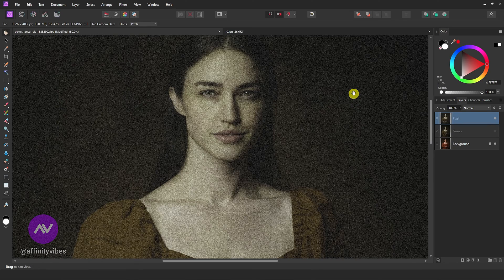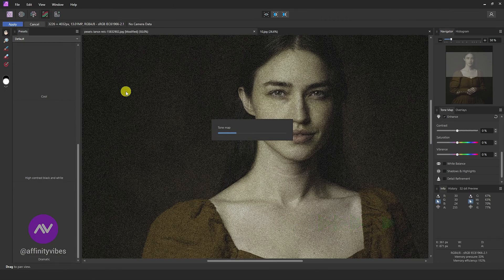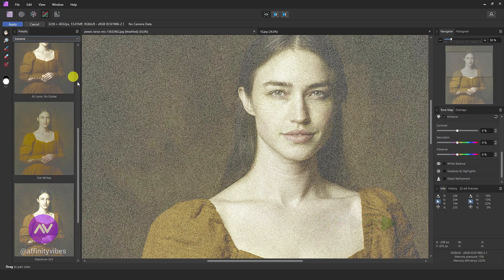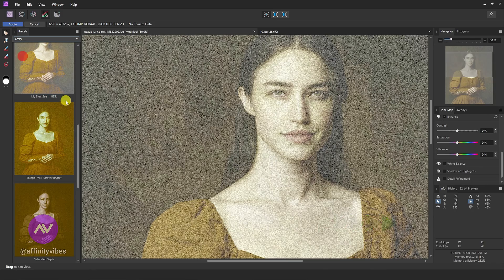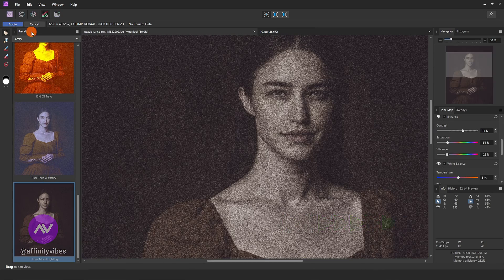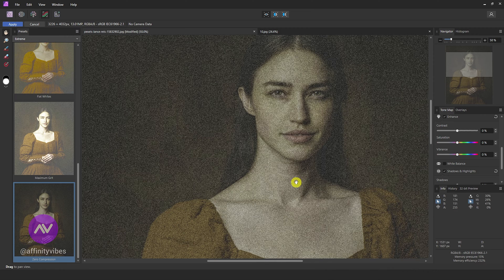Now I am going to use a preset. Go to Tone Mapping Persona. There are a lot of presets — feel free to check them one by one to find which works best for you.